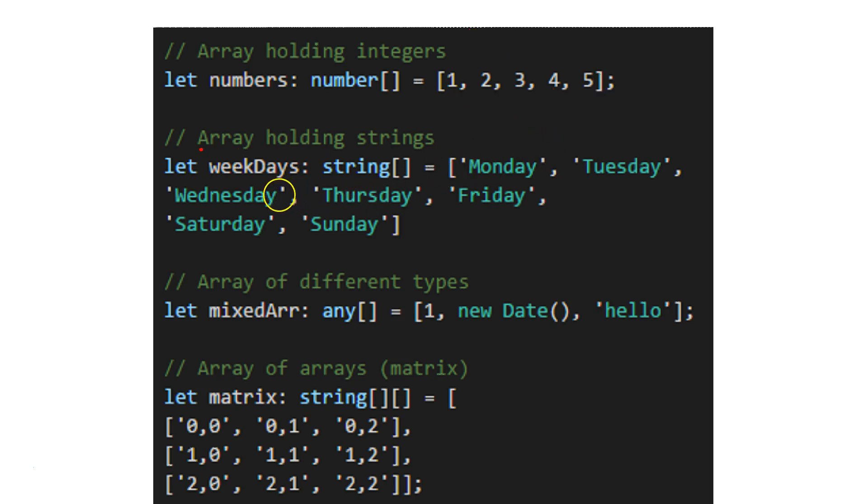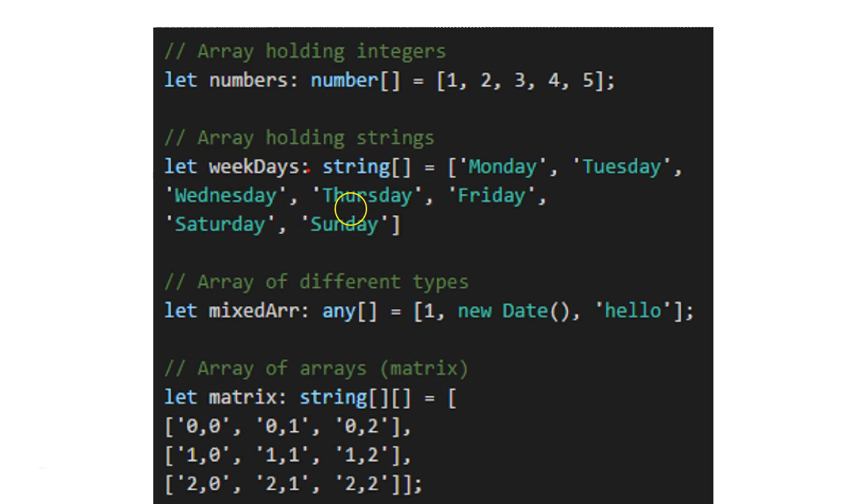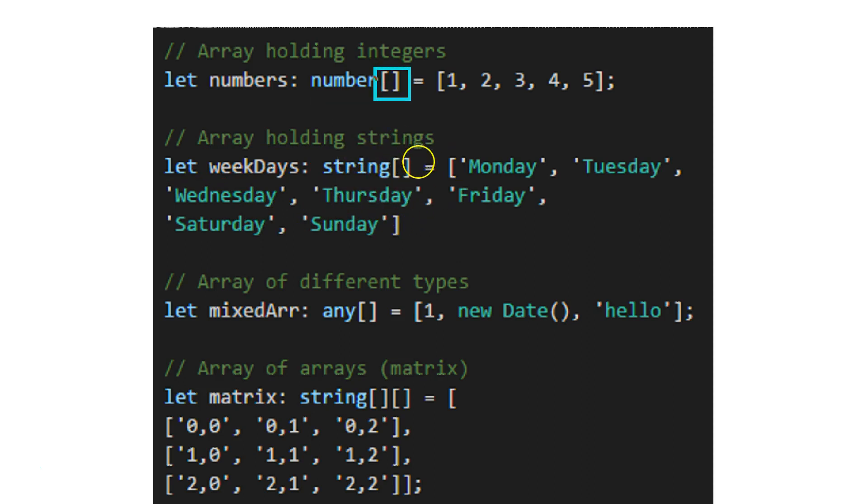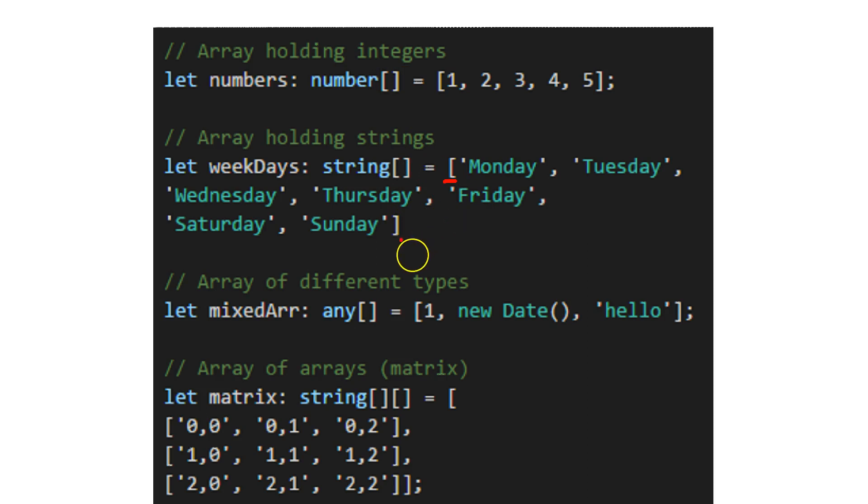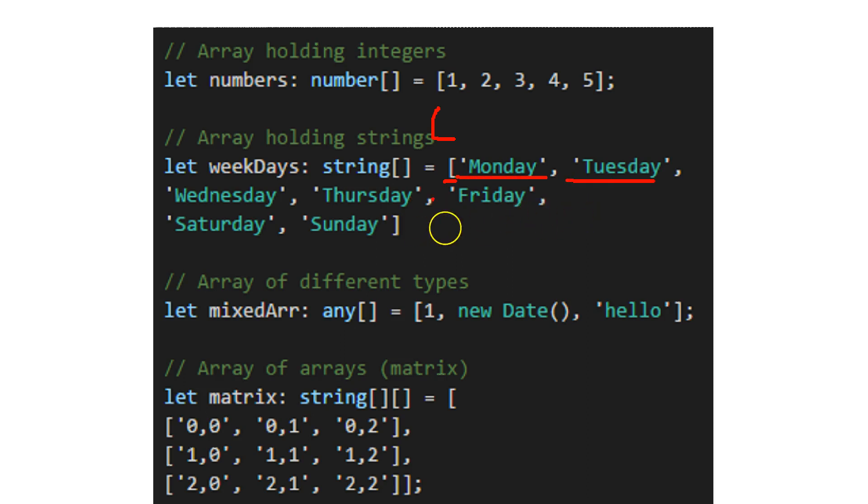I can also have an array holding strings. I'm saying let weekdays, for example, colon, and my type is string array. Here we just had number array. Two square brackets means basically array. I'm defining my values by opening the square bracket and defining one by one, separated with commas: string Monday, Tuesday, Wednesday, Thursday, Friday, Saturday, Sunday, and then close the square bracket.